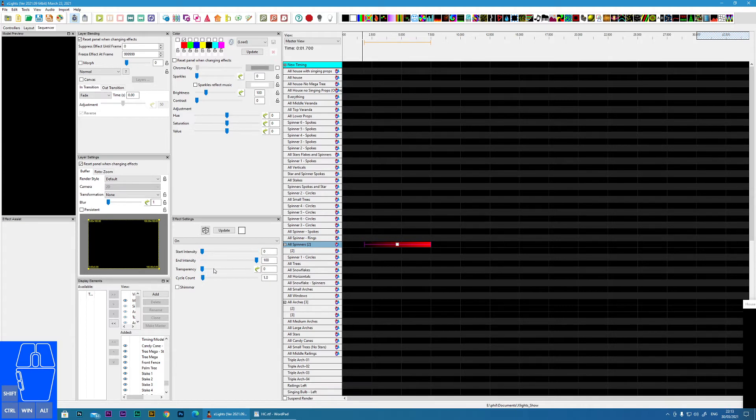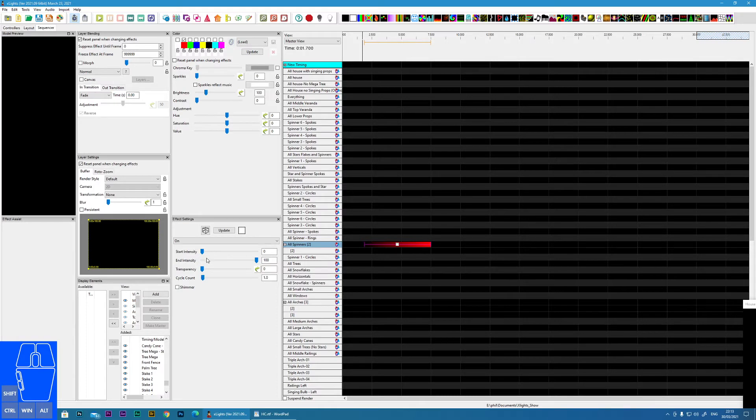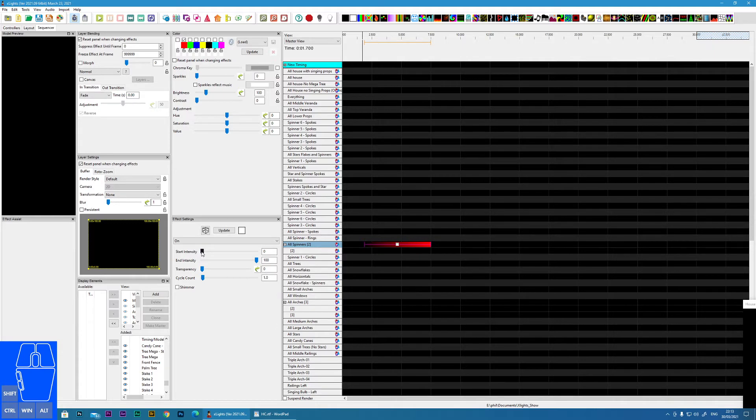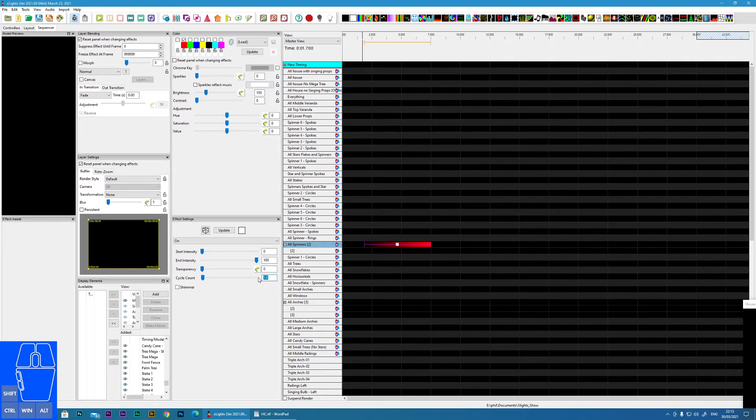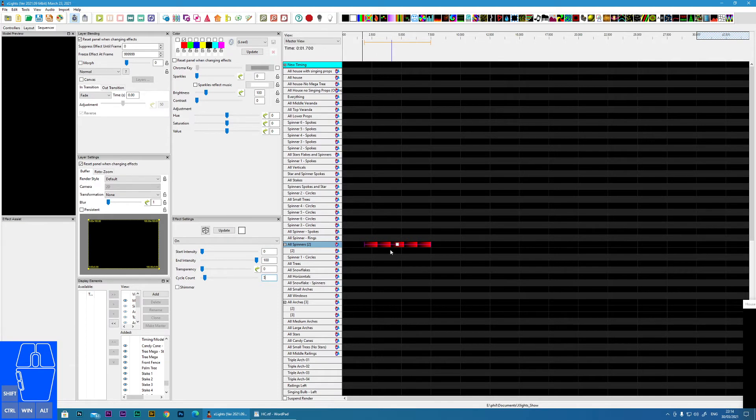Now I'm going to skip transparency at the moment and move on to cycle count because that is related to this start and end intensity. Because this will say how many times it transitions from this start and end. So, for instance, if I move it to five, we can see on the timeline itself, we've got five segments. And you can see five transitions there.